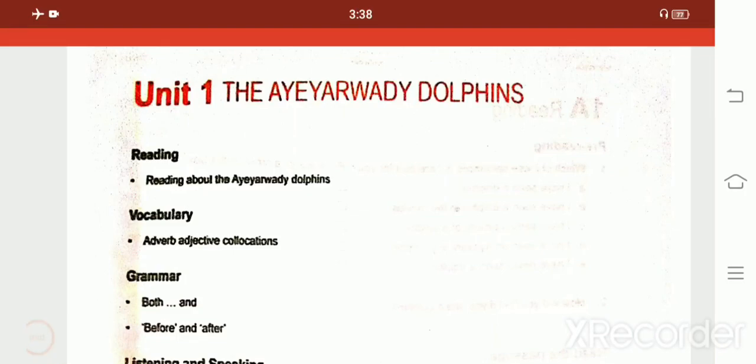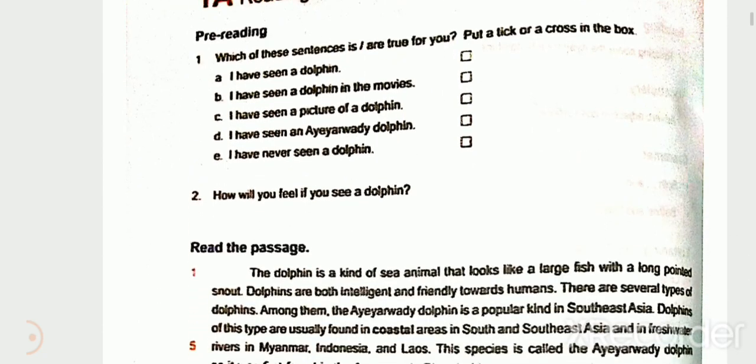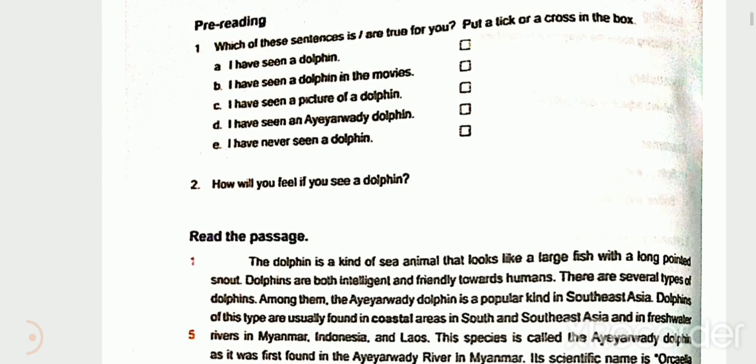Assalamualaikum warahmatullahi wabarakatuh. Welcome to Mayu Online School. This is an English fast video for Unit 1 about the Irrawaddy dolphin. In this video we will look at two paragraphs and practice the topic practically. Let's get started.